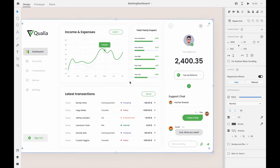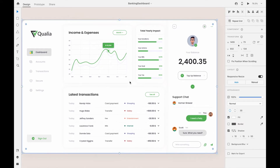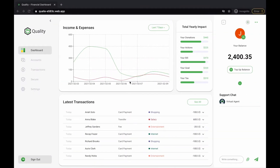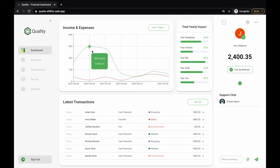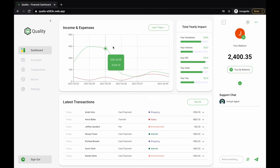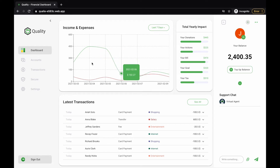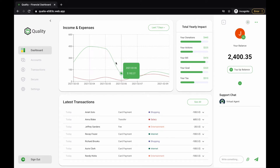Let's switch to the web browser to see its implementation. Here you can see all the components implemented according to the design. This application does not just have a pretty face — it has some functionality. The data you see here in the income and expenses chart is fetched from Firebase Firestore.